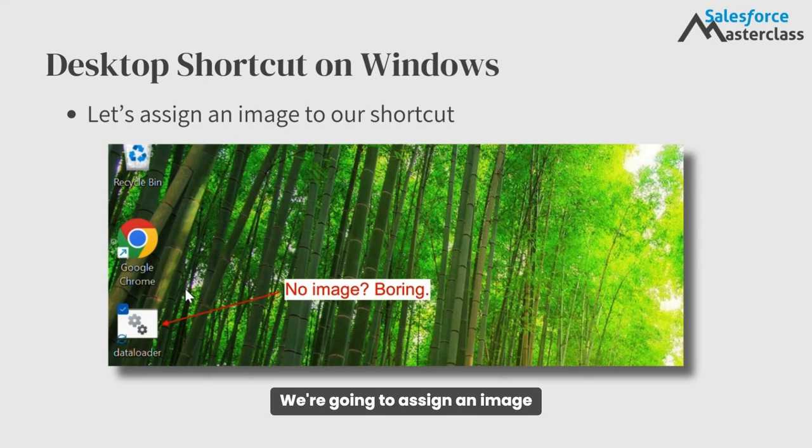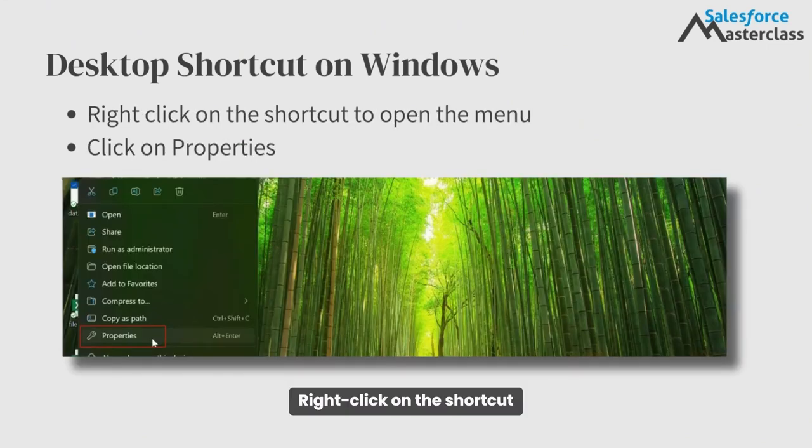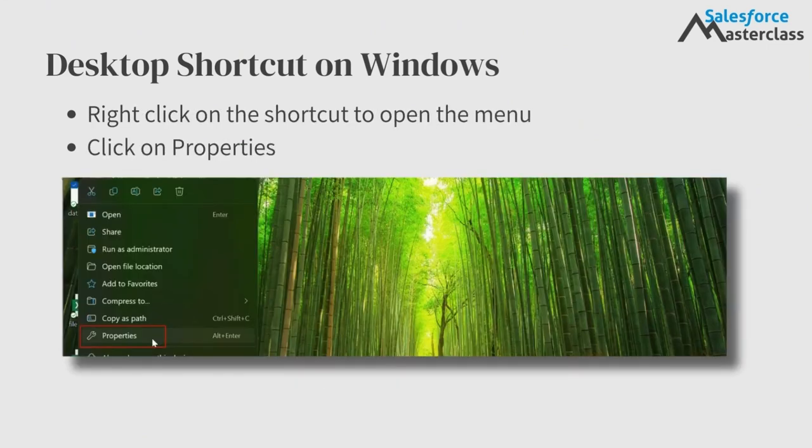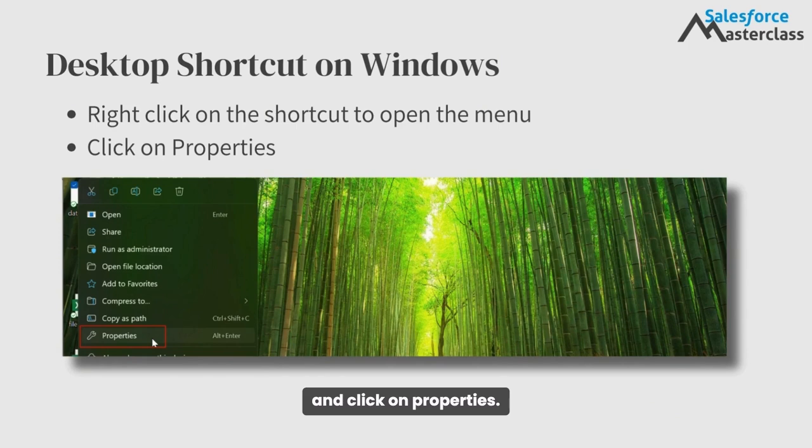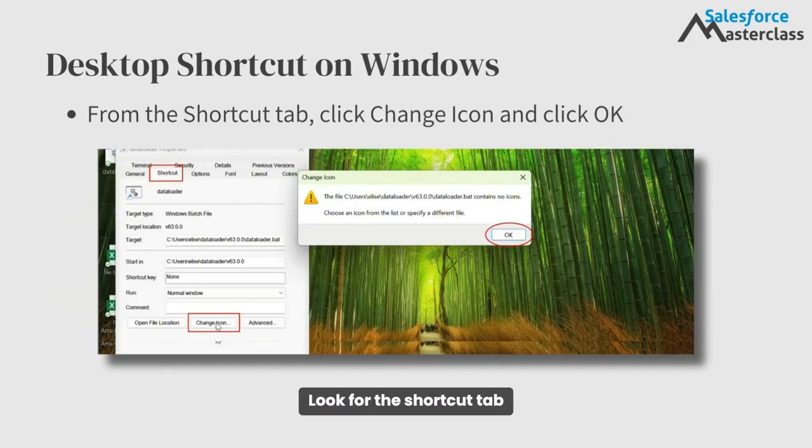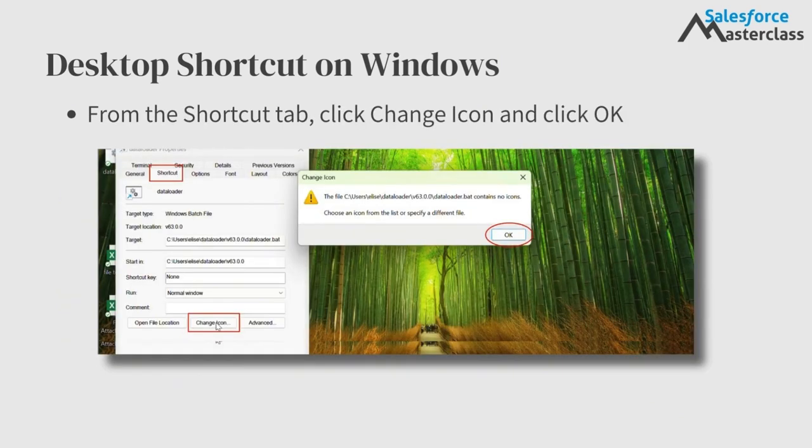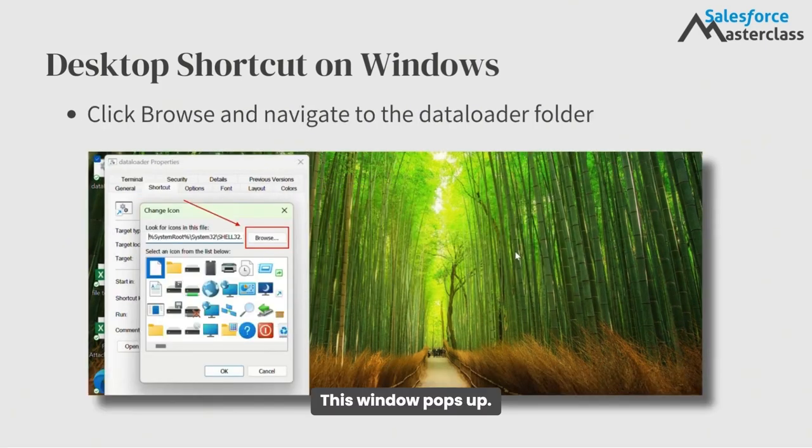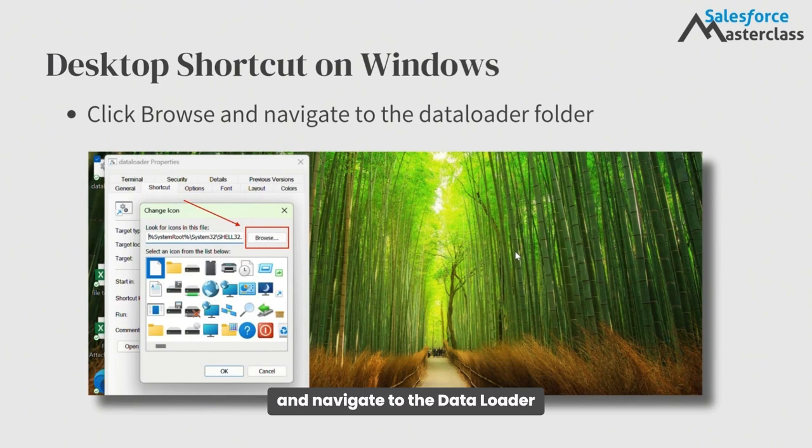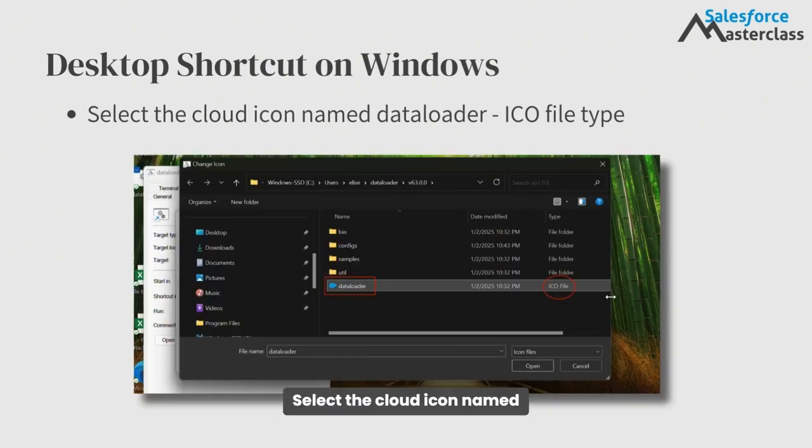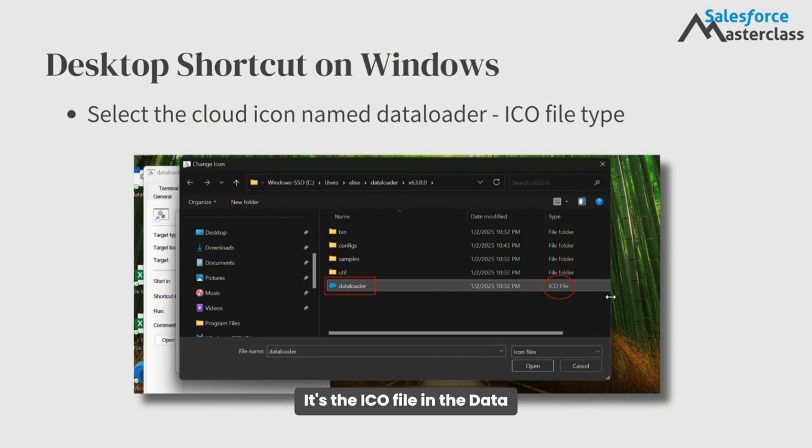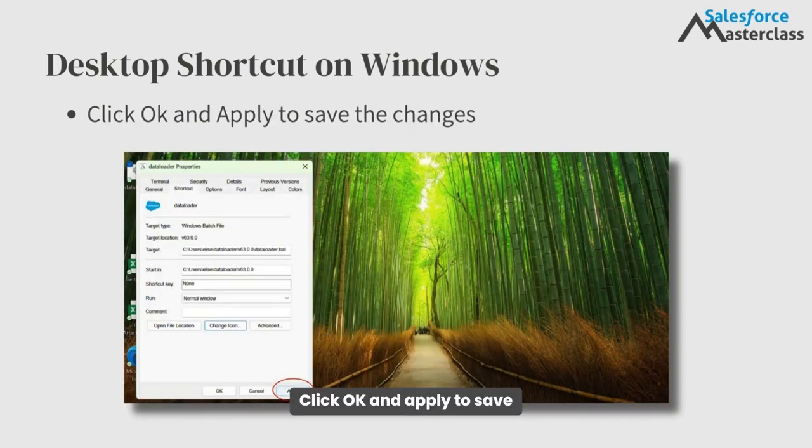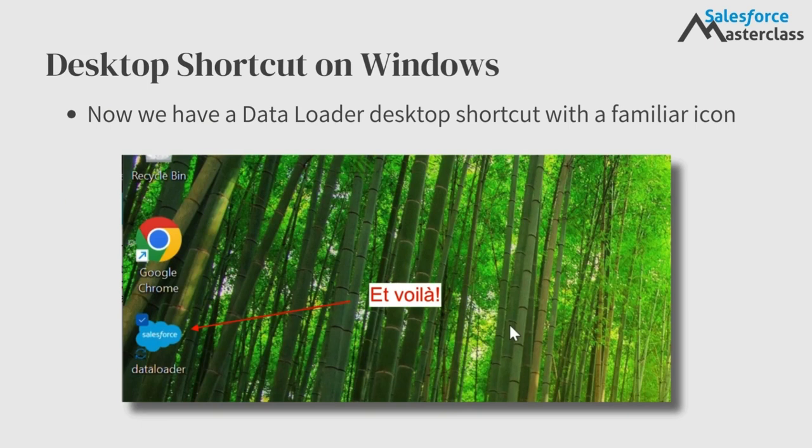We're going to assign an image to our shortcut. Right-click on the shortcut to open the menu and click on Properties. Look for the shortcut tab within that Properties menu and click the Change icon button. This window pops up. You'll click the Browse button and navigate to the Data Loader folder. Select the cloud icon named Data Loader. It's the ICO file in the Data Loader folder. Click OK and apply to save the changes.